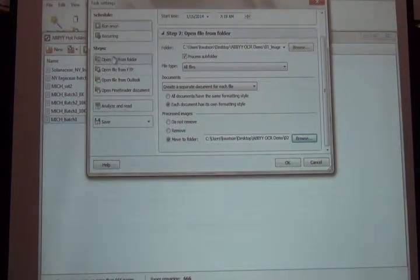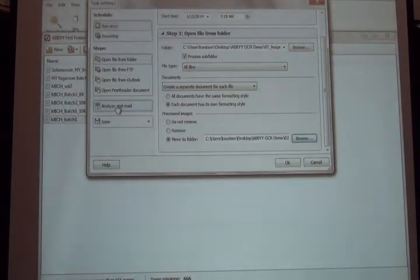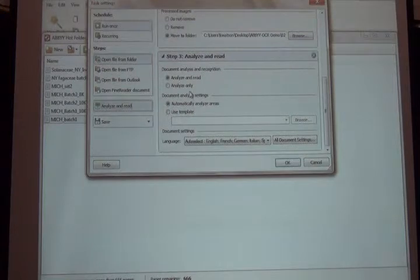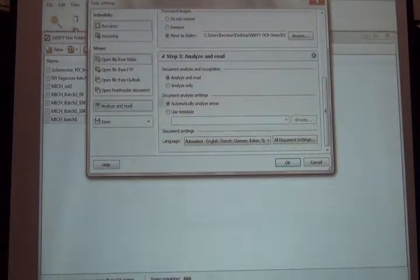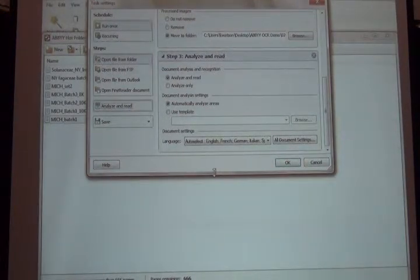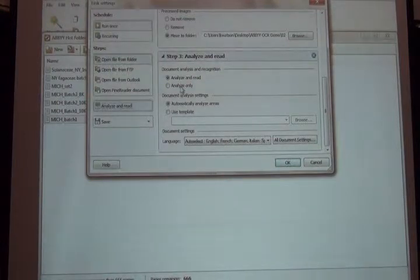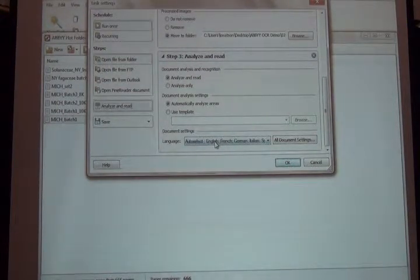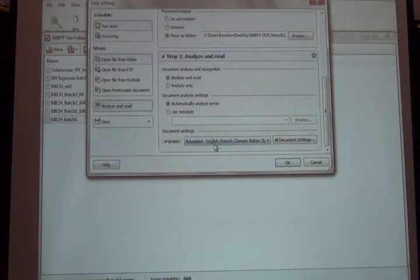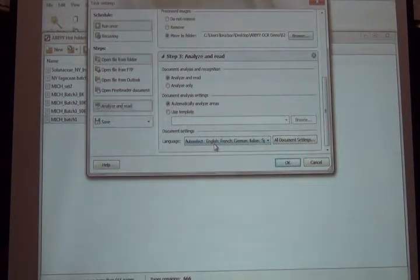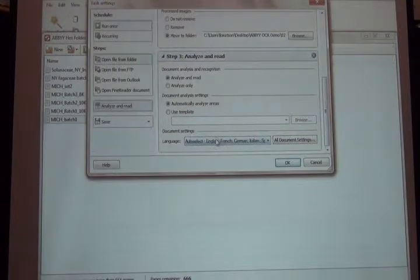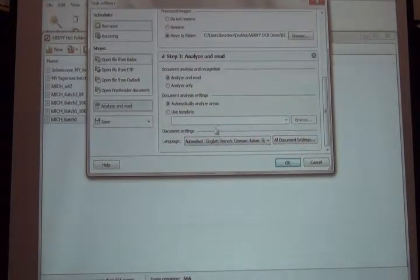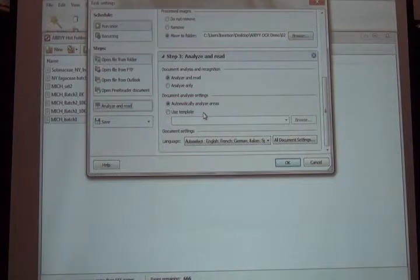Once I've told it where to find the images and where to put them when done, I want to tell it how to analyze each image. In the case of ABBY, it does really well with auto-select languages. If you know you're only working through French labels, you can select French, but for us we run a mixed bag of language types, so we select auto-select and automatically analyze areas and read.